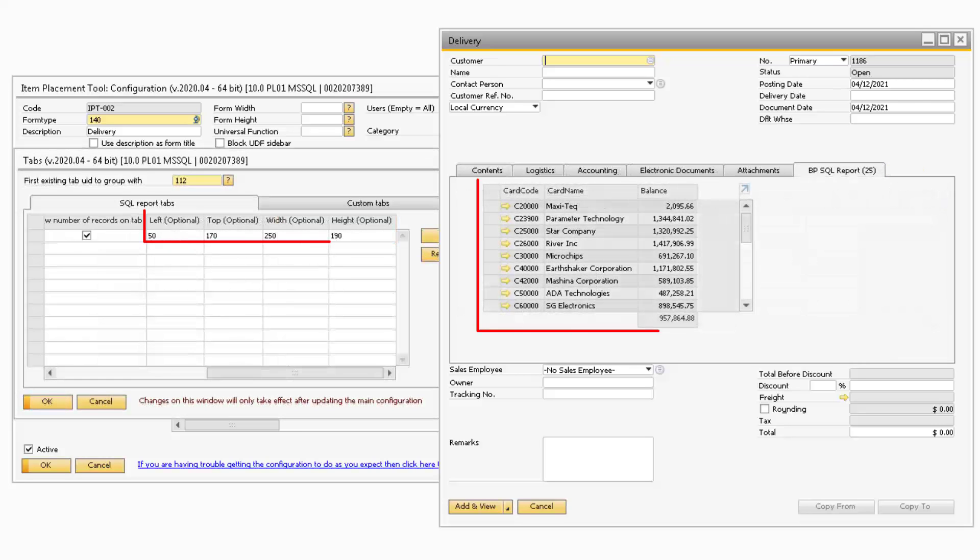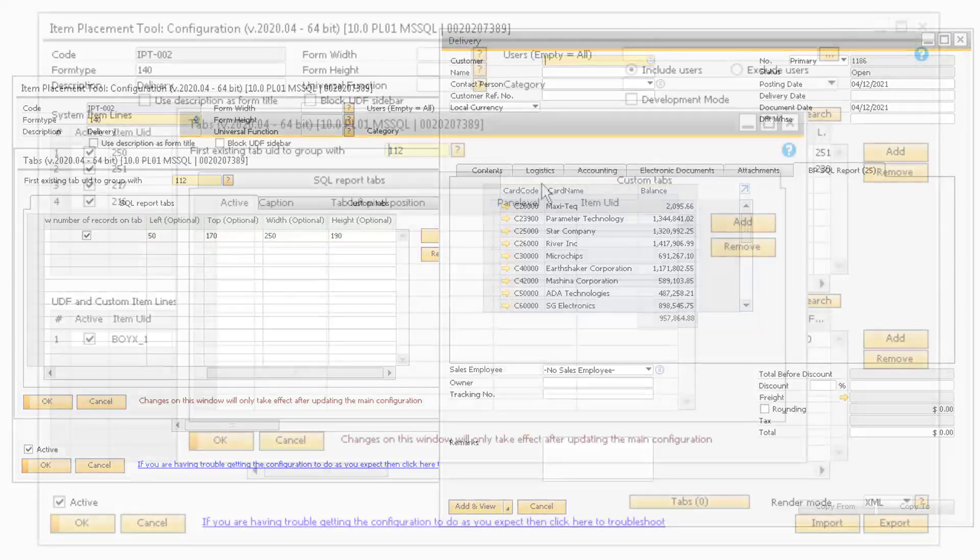If you would like to adjust how the information is displayed on the tab, you can adjust the dimensions and position of the information on the tab via the left, top, width, and height fields.